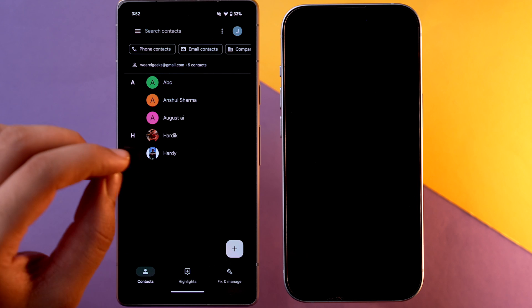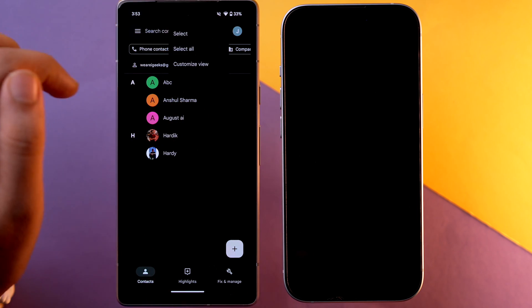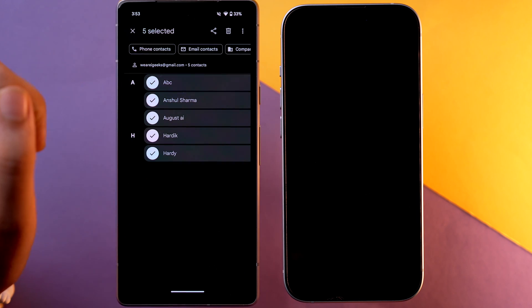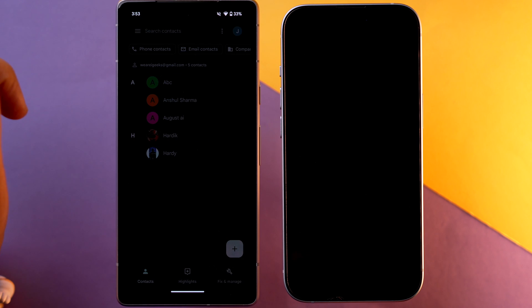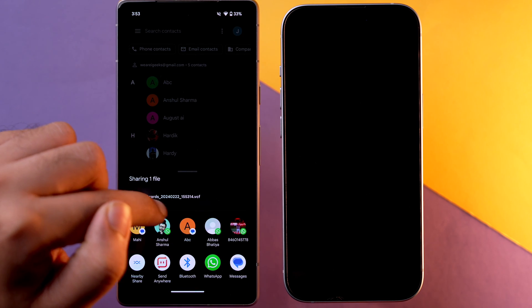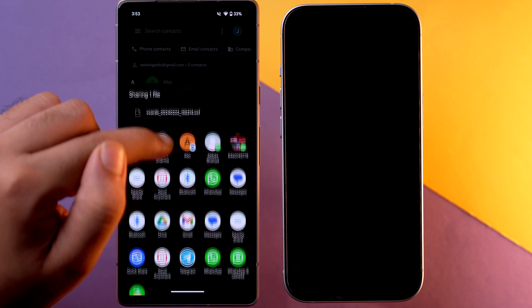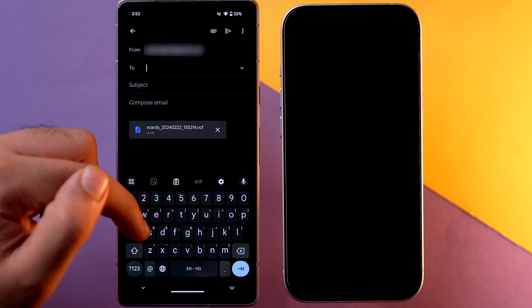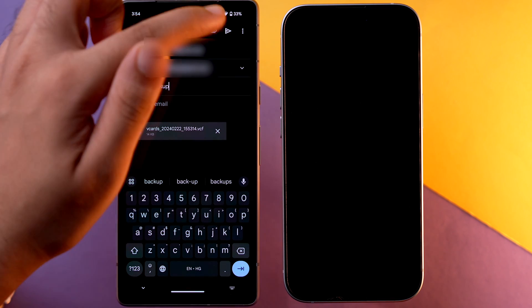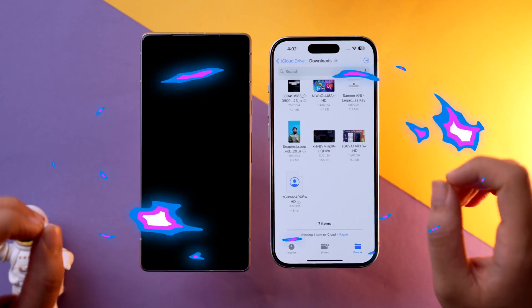On your Android device, open the app drawer and search for Contacts, then tap on it. Select all the contacts you want to share to iPhone — tap the three dots and tap Select All. Once all contacts are selected, tap the Share button. A vCard file will be generated. The easiest way to share it is via Gmail — add the email address you want to send it to and send the file. You can also send it to your own email address.